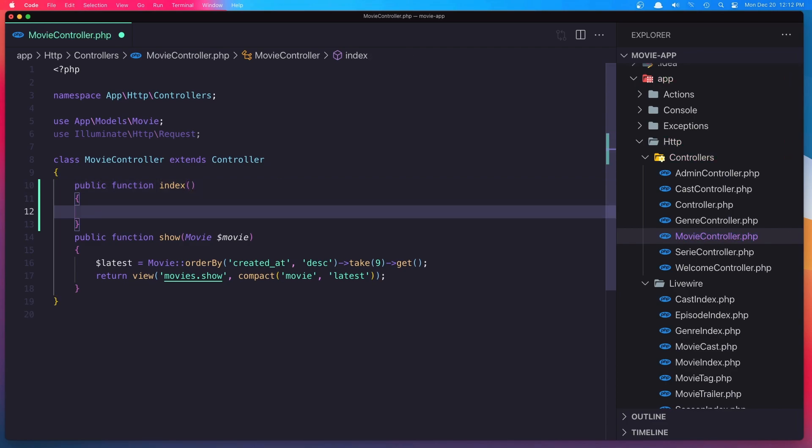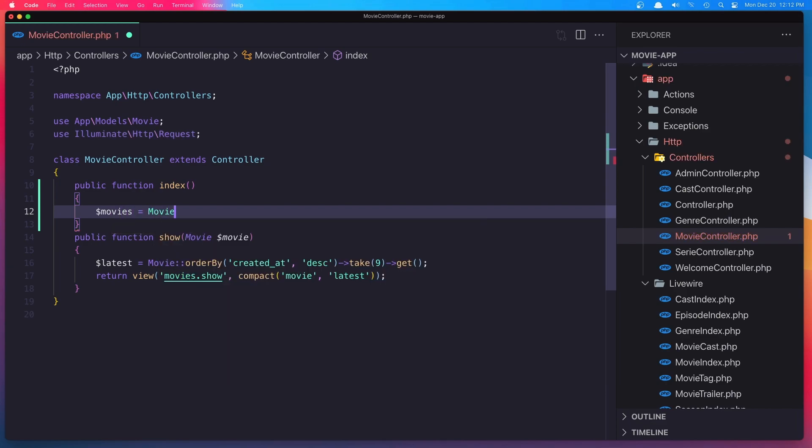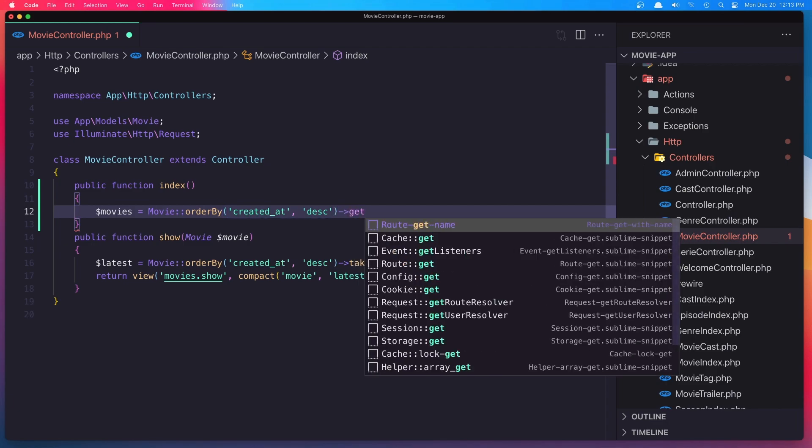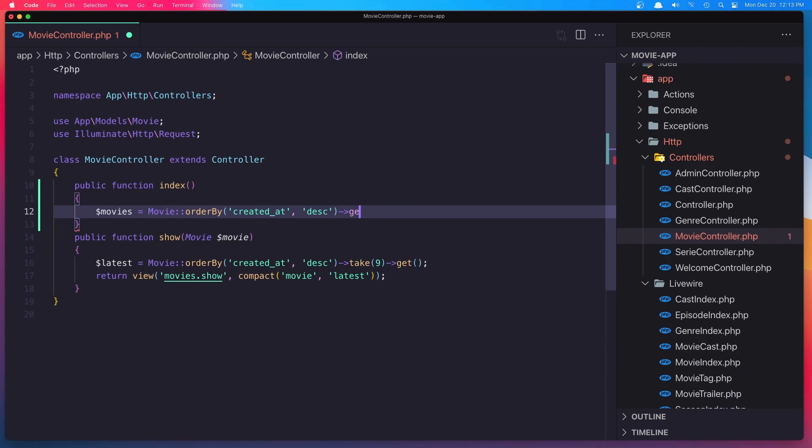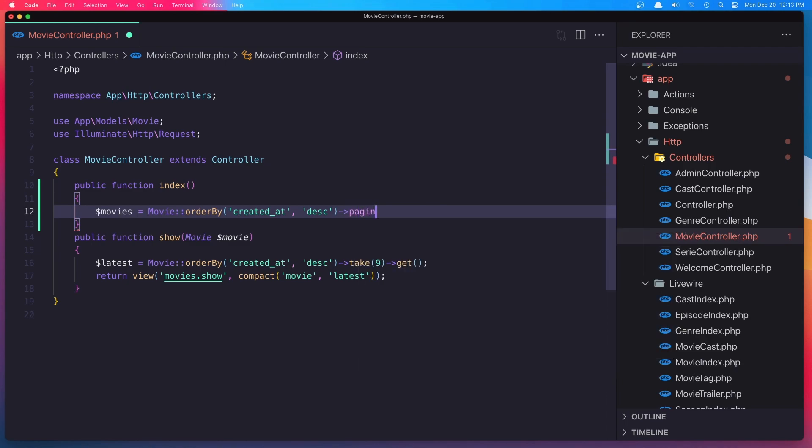And here I'm going to say movies is going to be movie order by created at desc and get. Oh, sorry. We need to paginate. So paginate by 18.